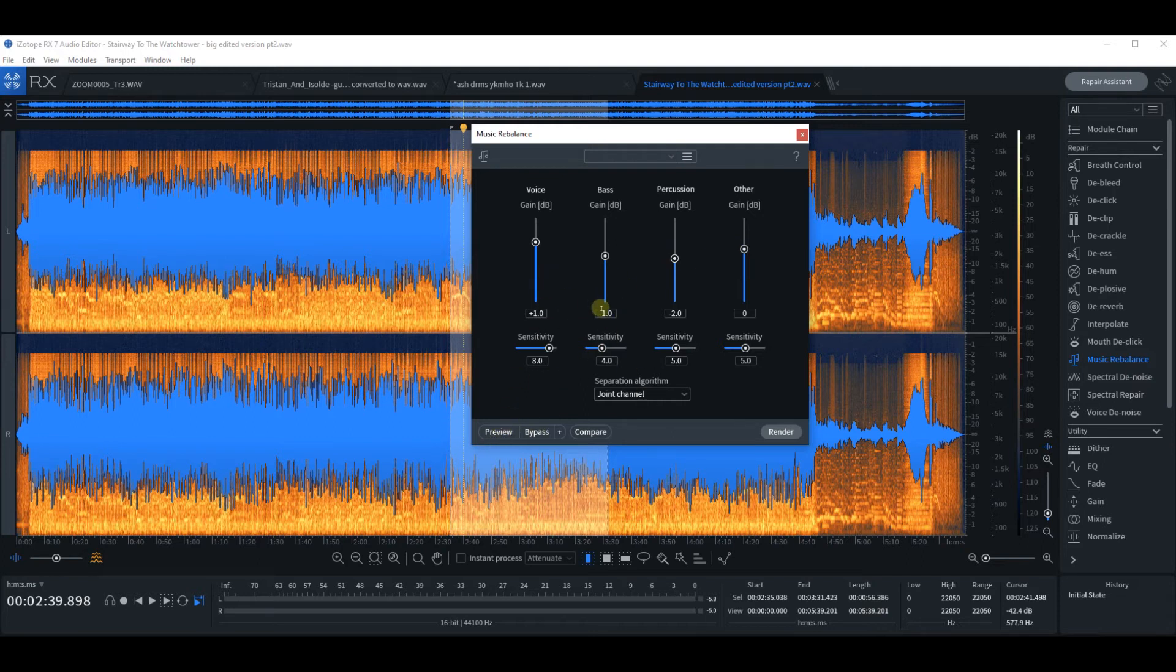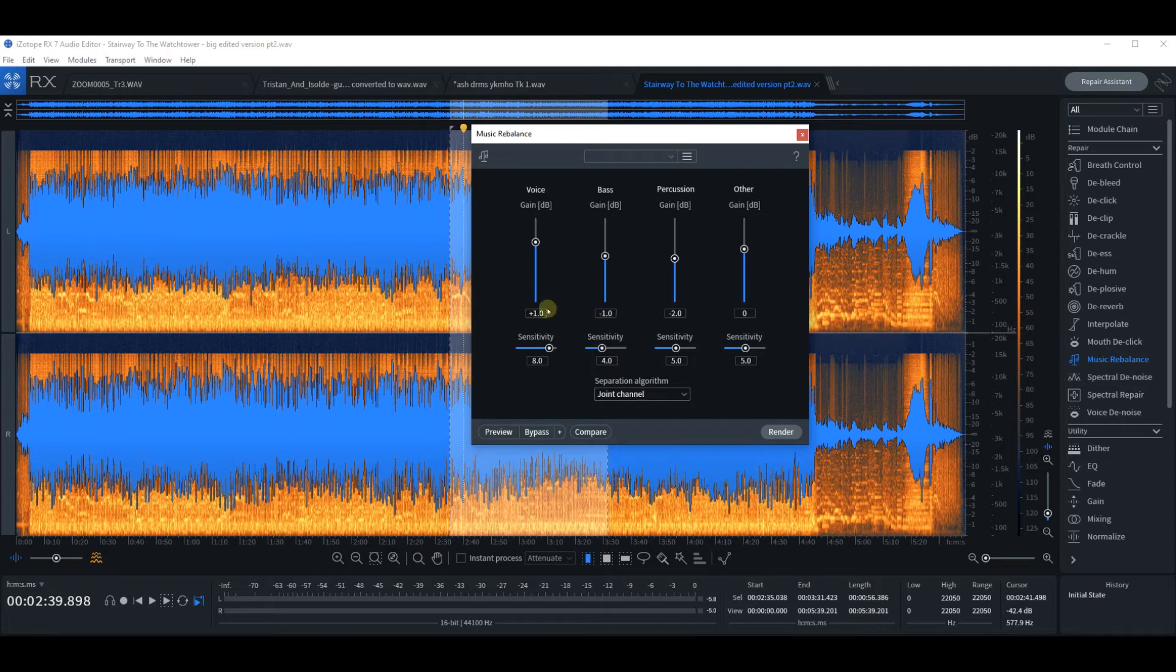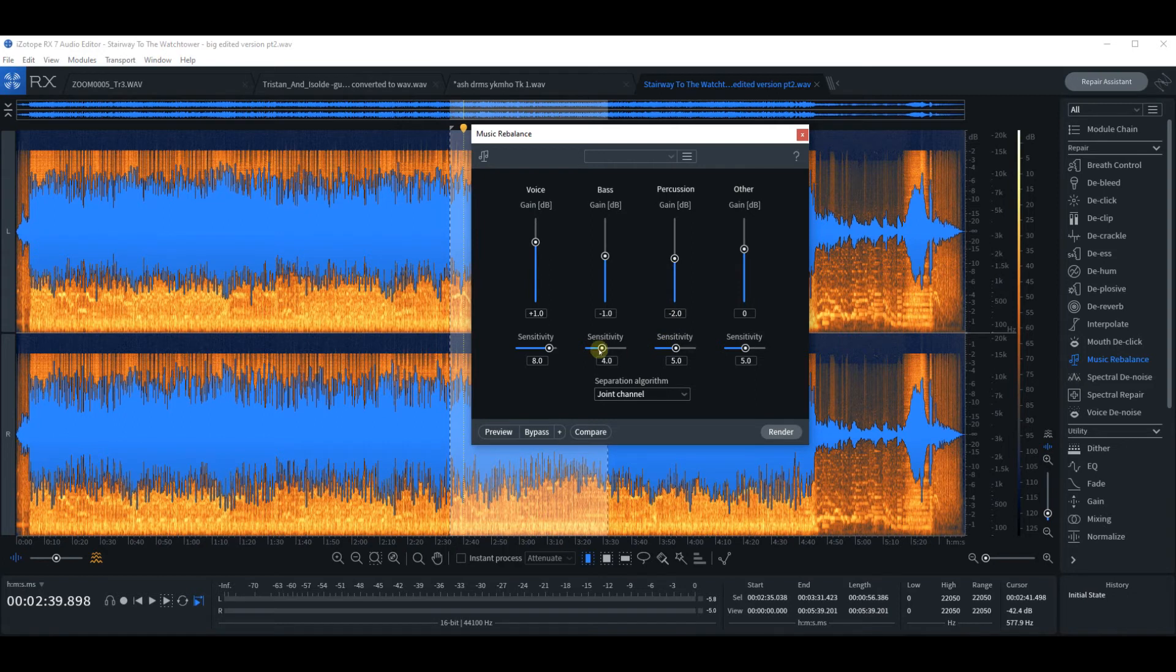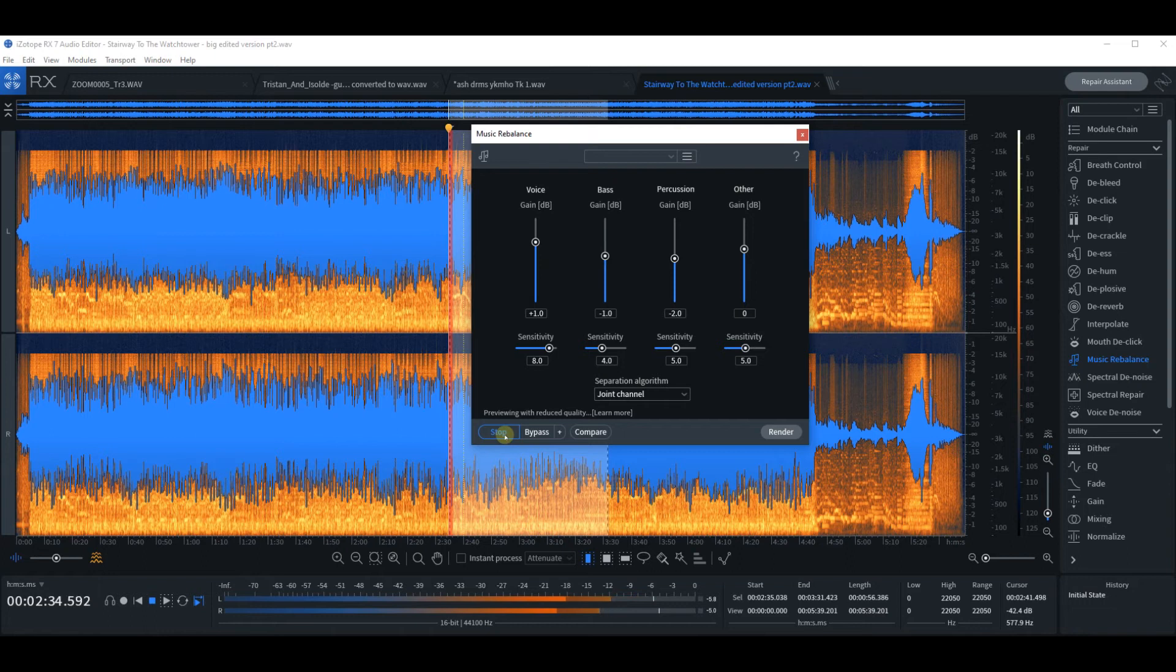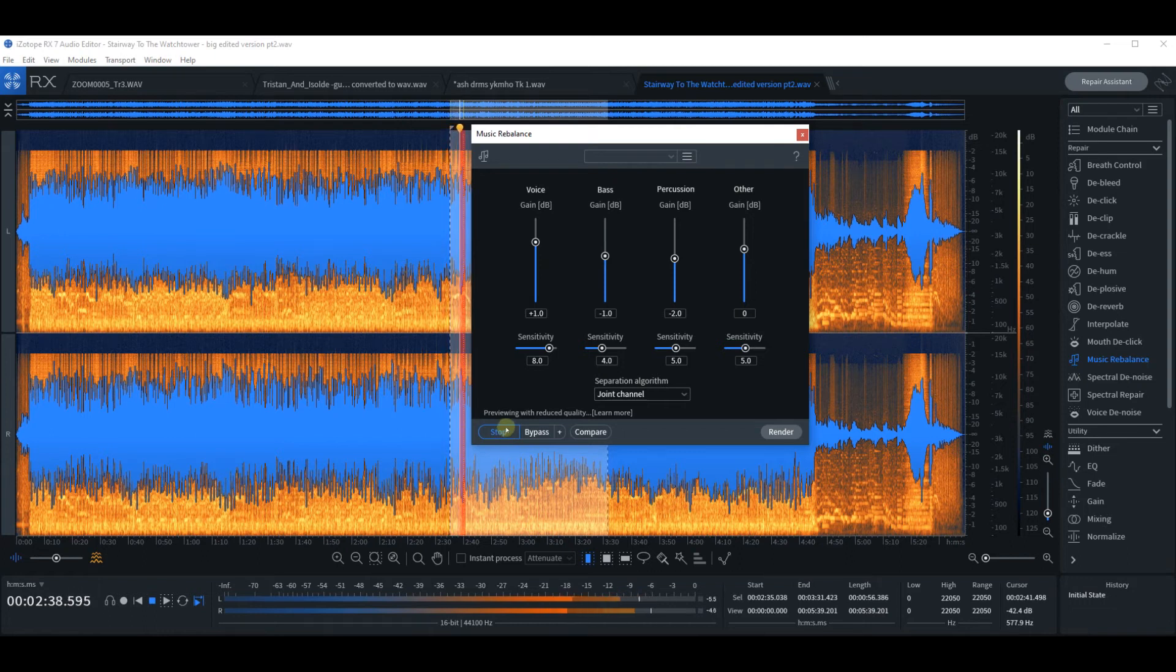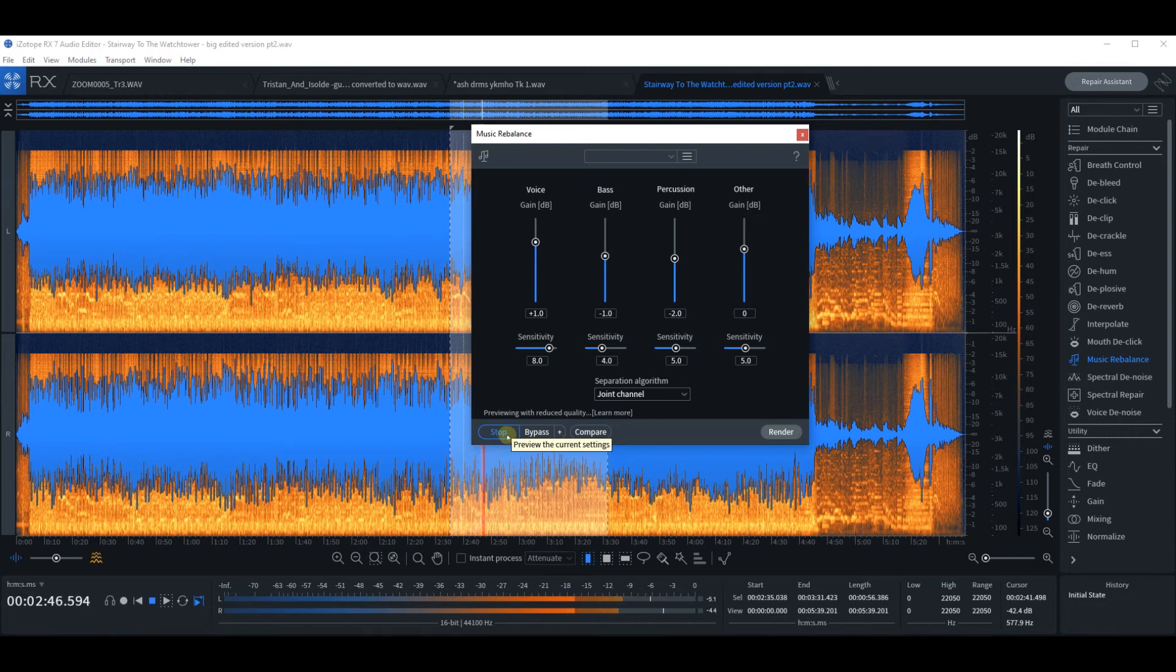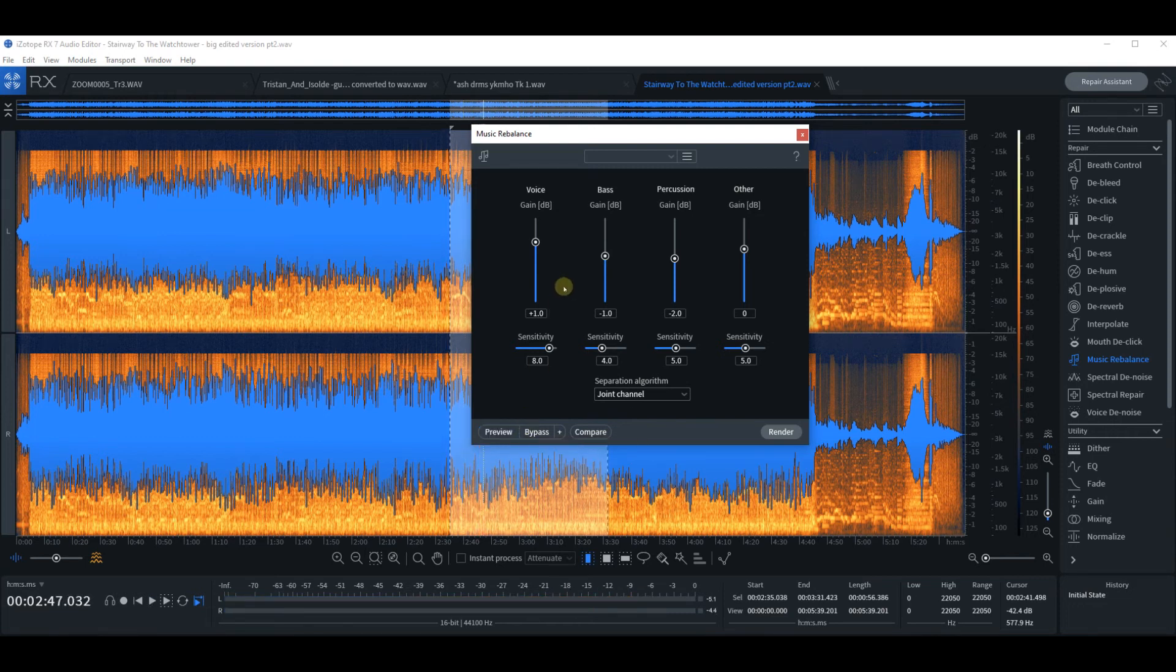Because then we've done a balance. We've pushed the guitar up by one, so the bass relative to the guitar has gone down by two in effect, and relative to the drums, the guitar is now three higher than the drums. So let's see what we've got when we preview.